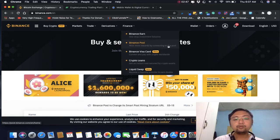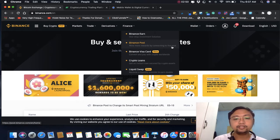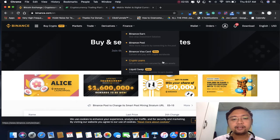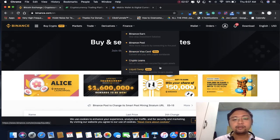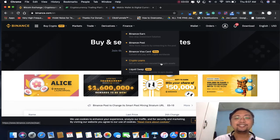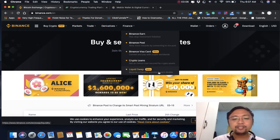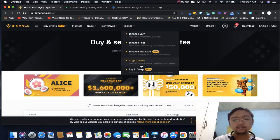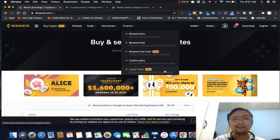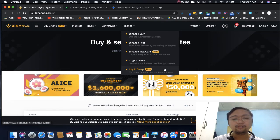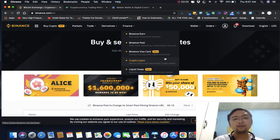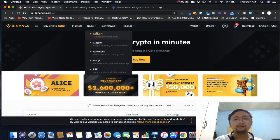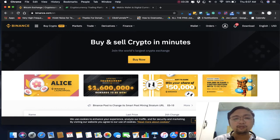Pwede ka rin mag loans, crypto loans secured by crypto assets kung marami kang pera. Liquid swap - become a liquidity provider and earn double, pero medyo matataas yung risk. But I'm not advising you to buy this. If you're going to buy crypto, just buy simple crypto like spot trade. Don't take the risky ones.